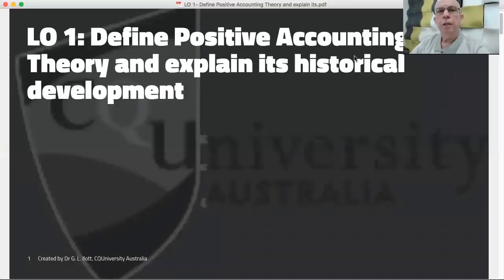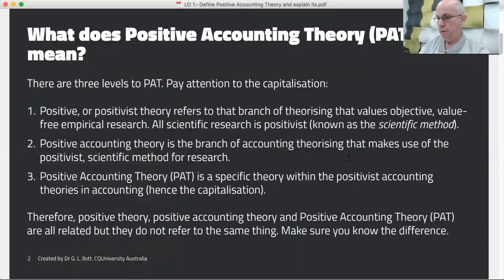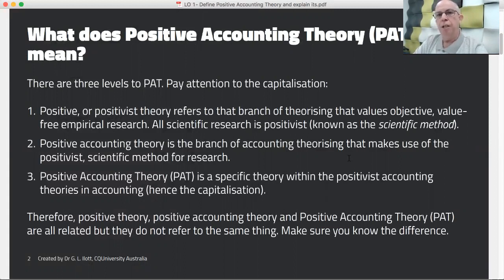In this learning outcome we're going to look at what positive accounting theory is and how it came to be developed. You need to be aware that when we look at positive accounting theory there are actually three levels of development before we come to the precise theory that we know as positive accounting theory, or just PAT for short.